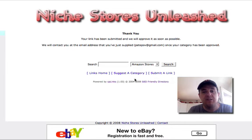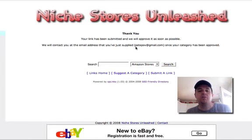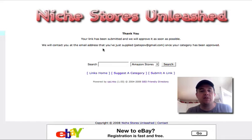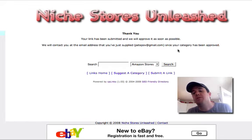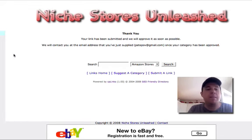And that's it. You'll see here it says thank you, your link has been submitted and we will approve it as soon as possible. We will contact you to the email address you supplied, blah blah blah, once your category has been approved. And that's it.